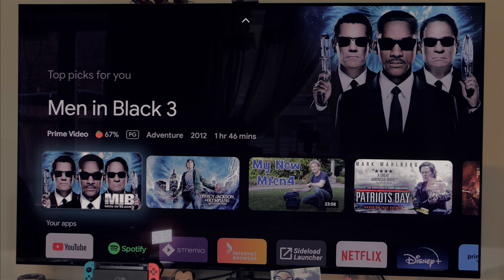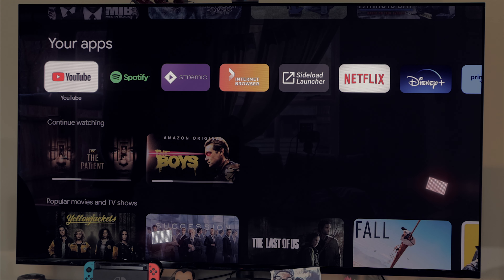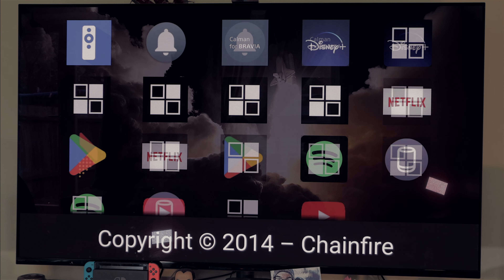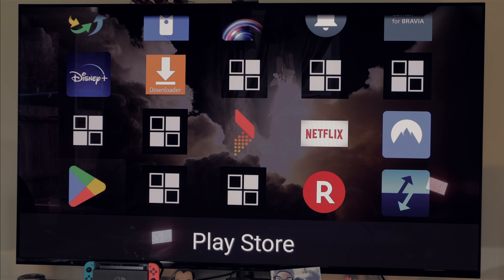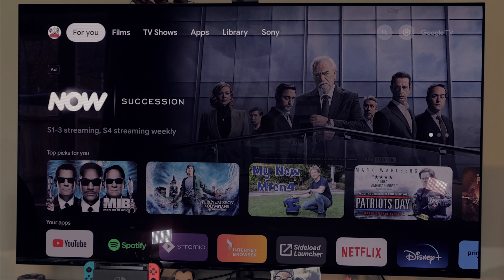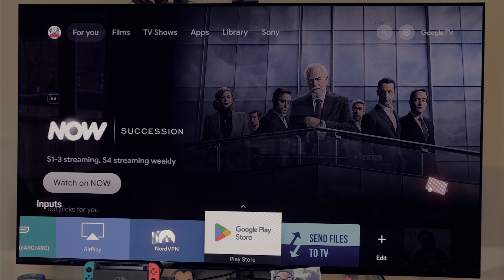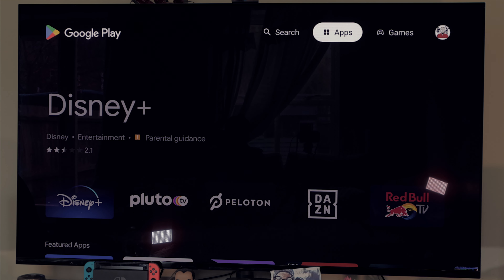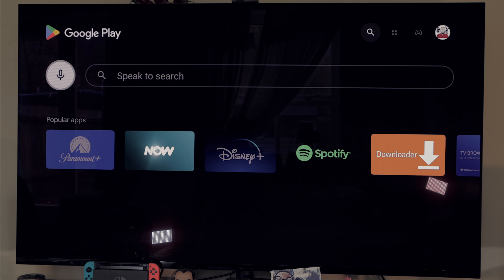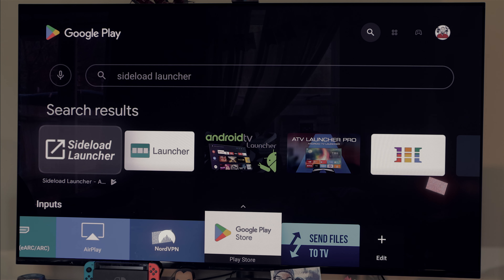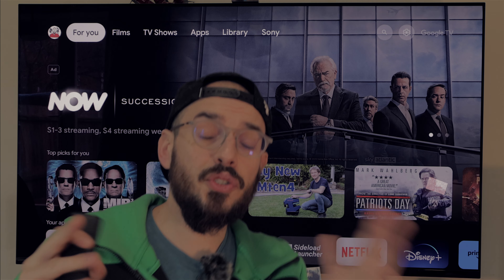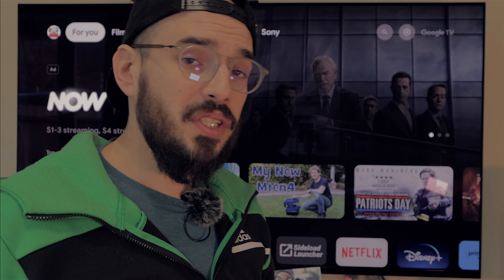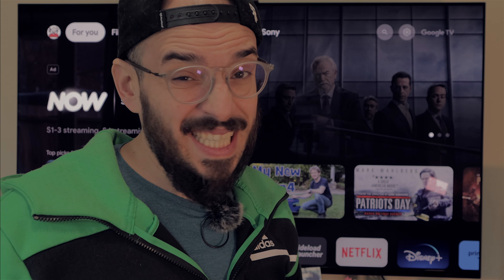To improve your Google TV experience, there are some essential apps you should install. One of them is the Sideload Launcher — many times there are apps you want to use that won't appear in your app list, and for that you need this app. You can download it directly from Google Play. Besides that, if you have an Android phone I recommend installing an app to send and receive files directly from your phone, making it much easier to sideload apps onto your TV. Note that if you have an iPhone, you're a bit limited and it doesn't work.